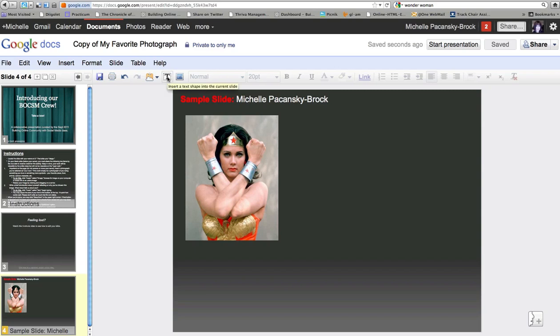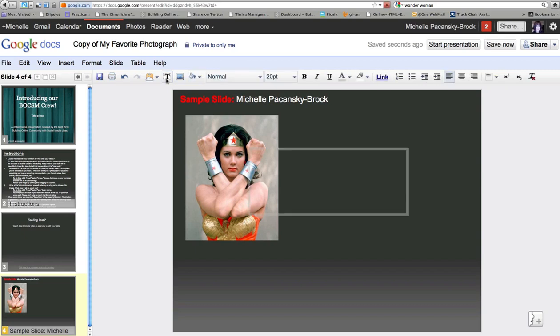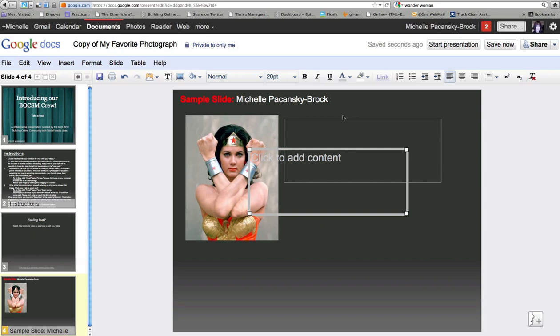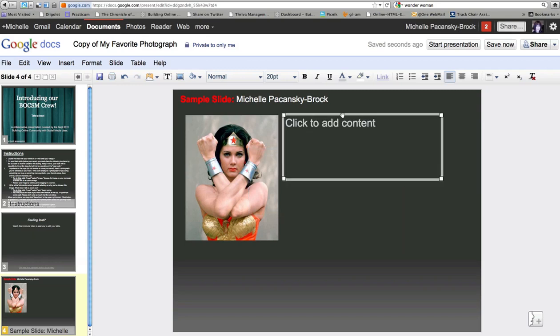After you've done that, you're going to want to go to the top and click on Insert a Text Shape into the current slide. And a box will appear that you can move to where you want. You can click in it.